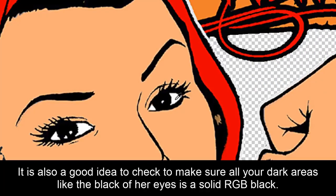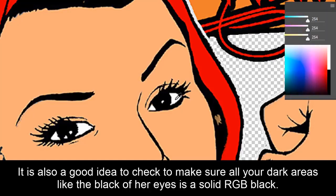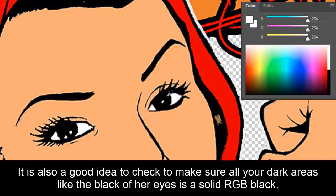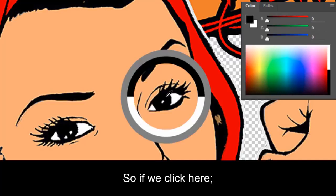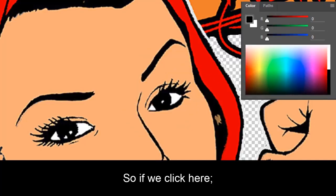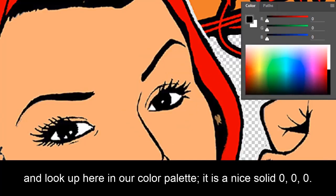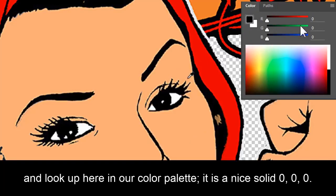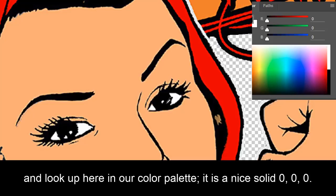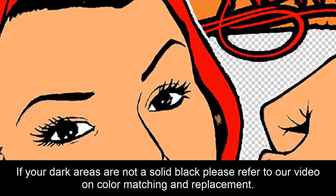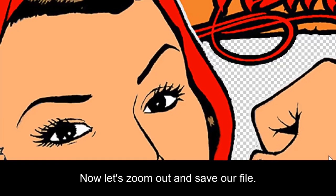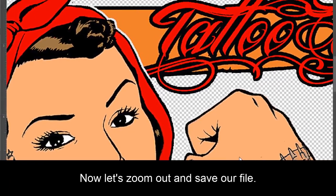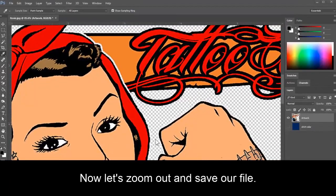It is also a good idea to check to make sure all your dark areas, like the black of our eyes, is a solid RGB black. So if we click here, and we look up here in our color palette, it is a nice solid 0, 0, 0. If your dark areas are not a solid black, please refer to our video on color matching and color replacement. Now let's zoom out and save our file.